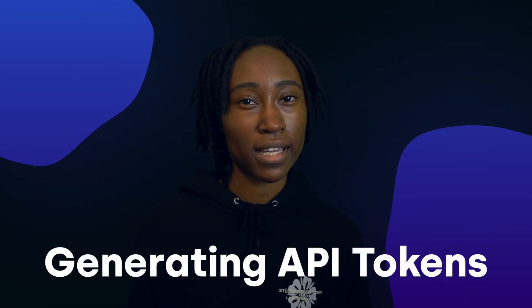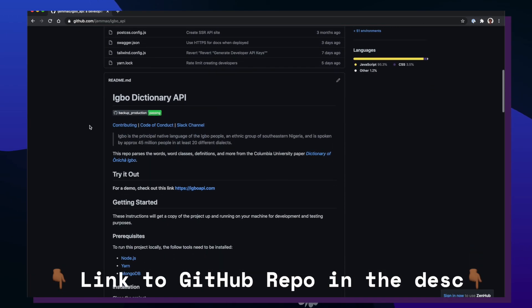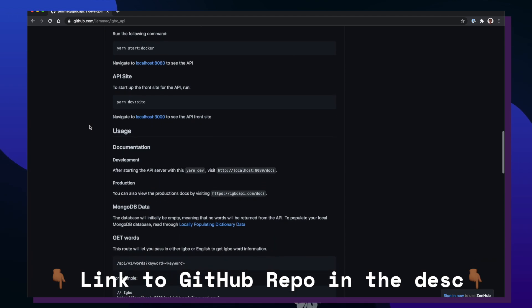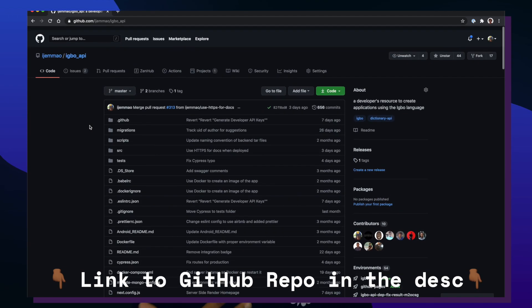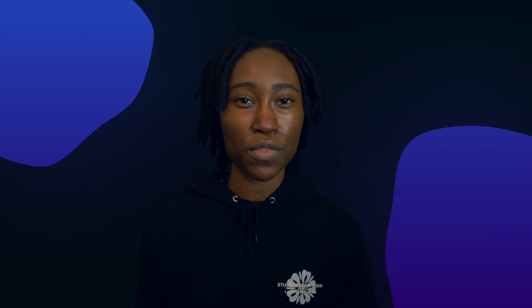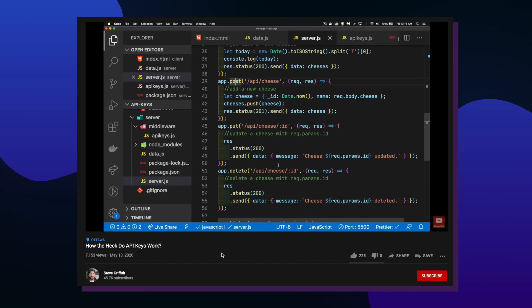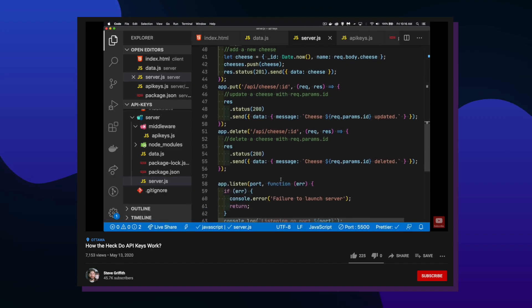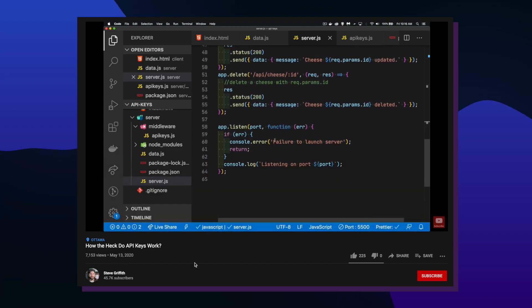For this video, I wanted to talk about generating API keys or developer tokens. I've never worked on an API as long as I have for the Igbo API, so I never reached the point of having been asked more security-focused questions like: how do I protect the API, how do I keep track of who's making so many requests, etc. As I was researching the best solution for generating API tokens, I was actually surprised there weren't a lot of helpful guides, articles, or videos out there. Luckily, I came across a video that walks through the whole process of generating developer tokens.